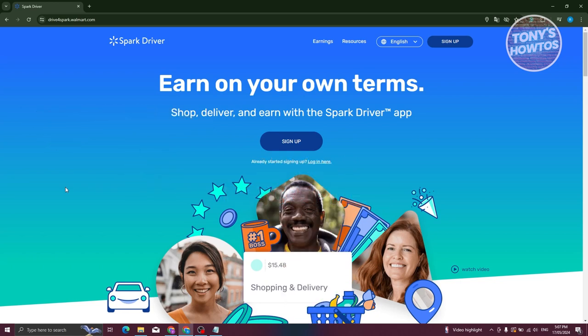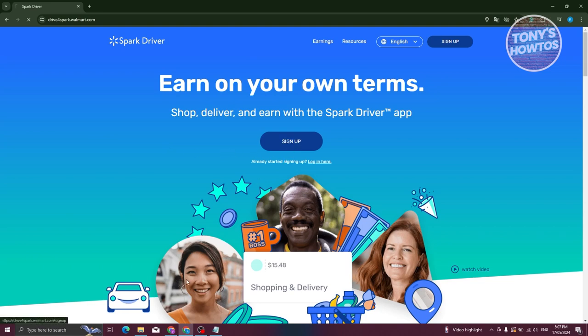For us to sign up as a delivery driver for Walmart, we need to visit a specific website which is drive for spark.walmart.com. Once you visit their website, the first thing you'll see is "Earn on your own terms." Since we want to sign up or apply as a delivery driver, we just need to click on the sign up button.